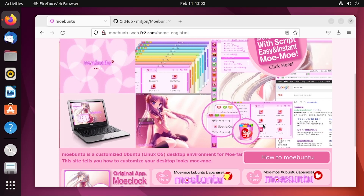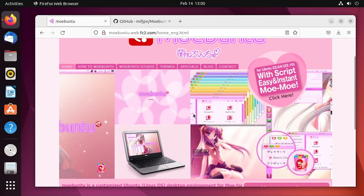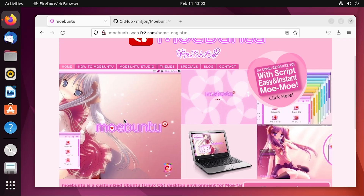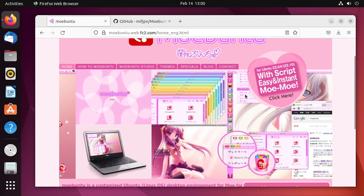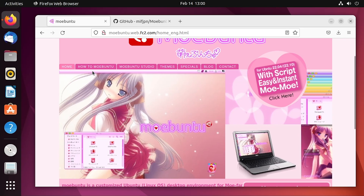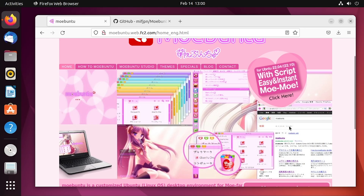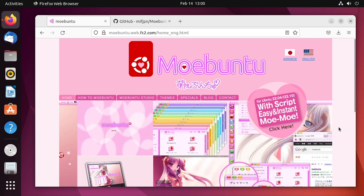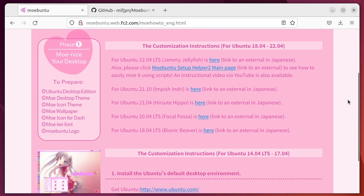This does a lot more than Ubuntu does. It enhances the visual style and modifies the dock, modifies the menu bar — it really takes effect across the entire system. The installation tutorial for 22.04, which is the version of Ubuntu we're running here, is entirely in Japanese.